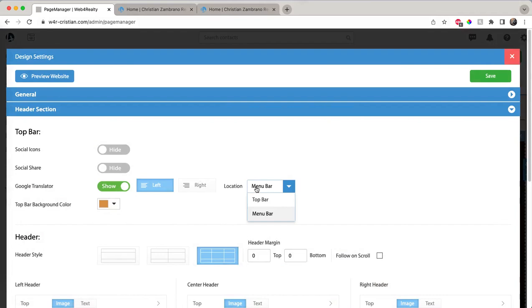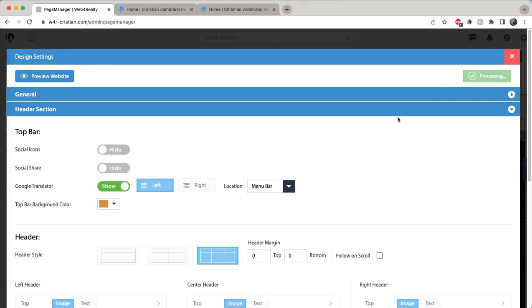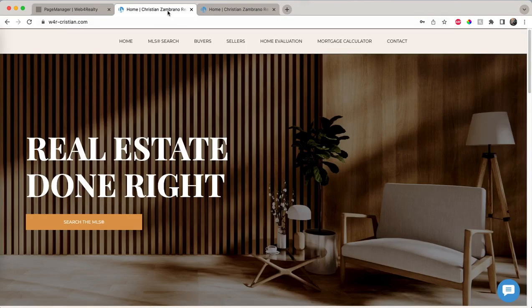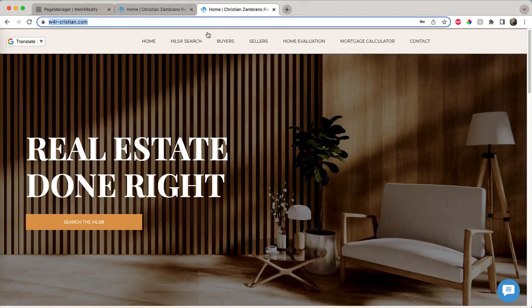I want it on the menu bar and at the left side of the screen. Once you click Save, go to the website and refresh, and you'll be able to see the widget.